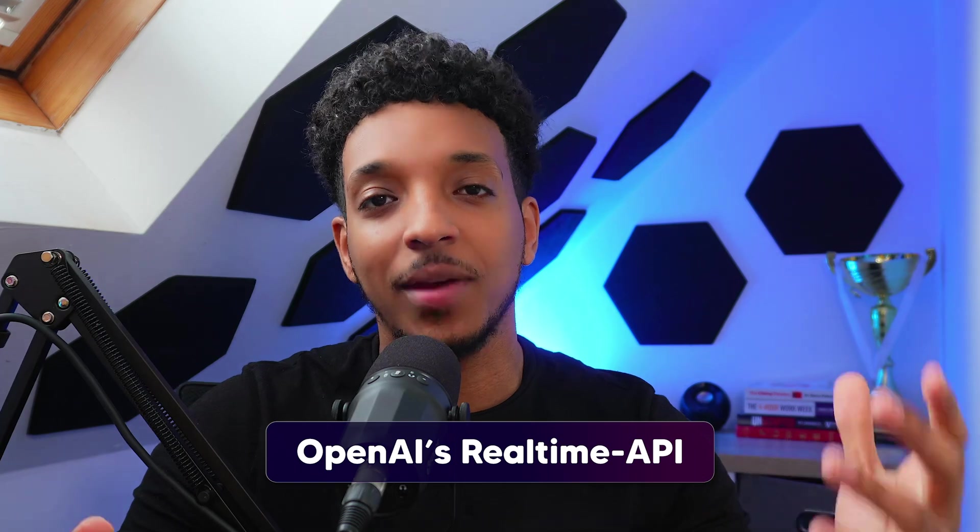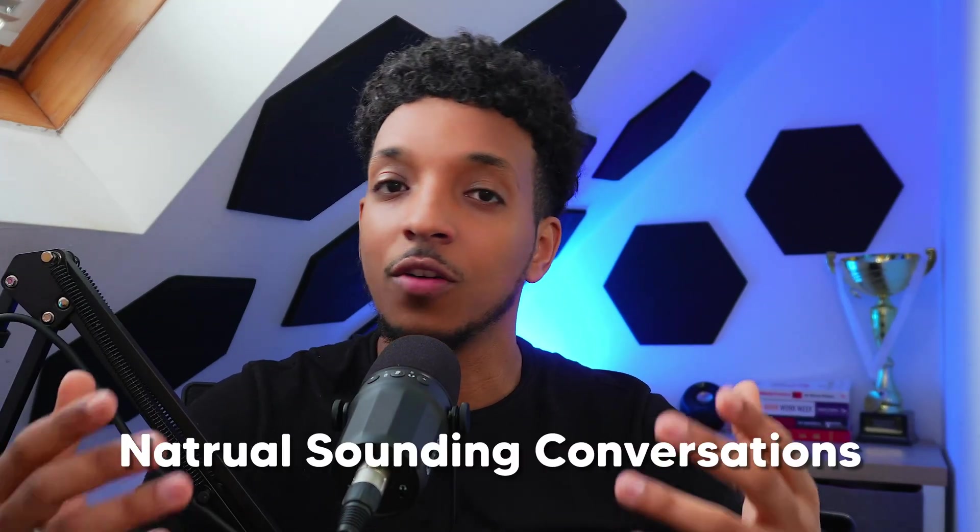What's up everyone, it's Ahmed here and today we'll be diving into how to build a voice AI agent powered by OpenAI's real-time API. This allows for more realistic and natural sounding conversations, but that's not all.